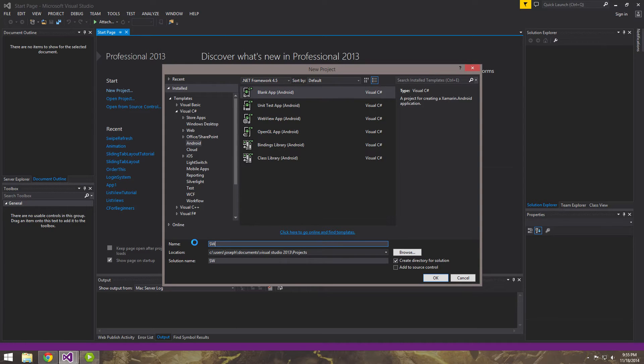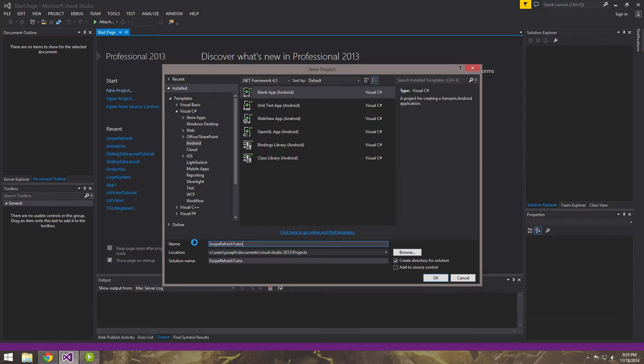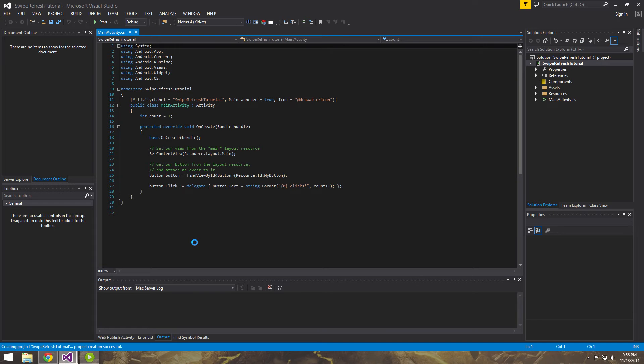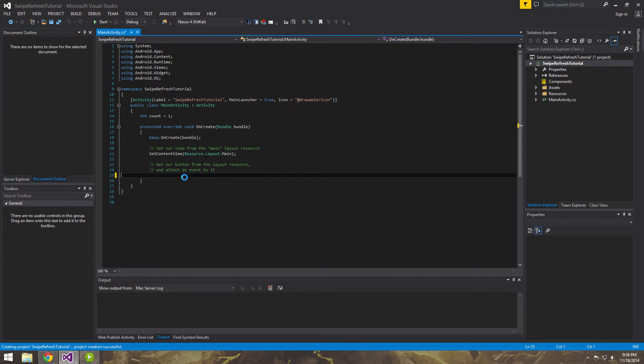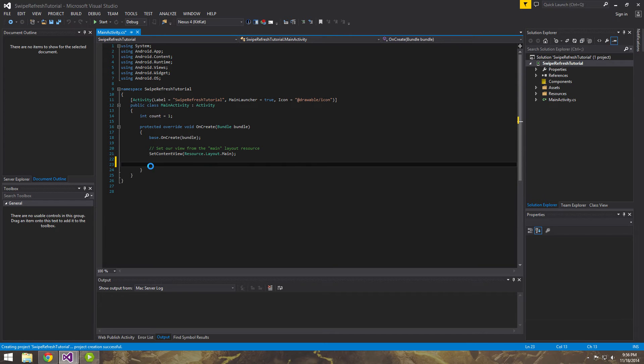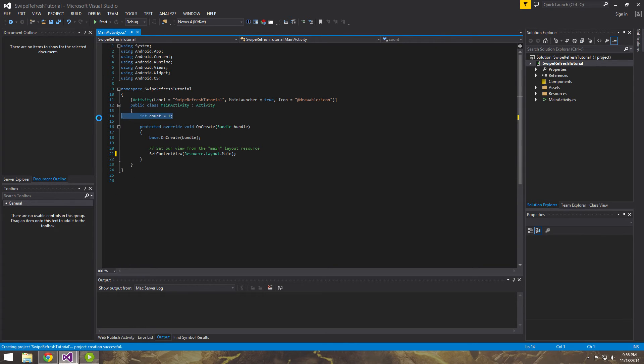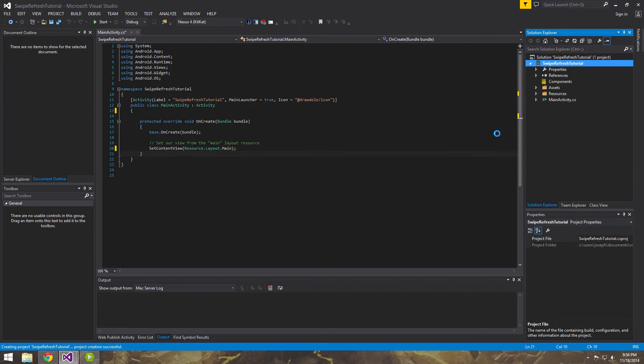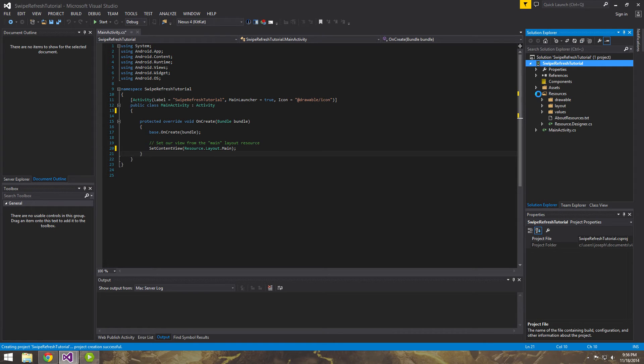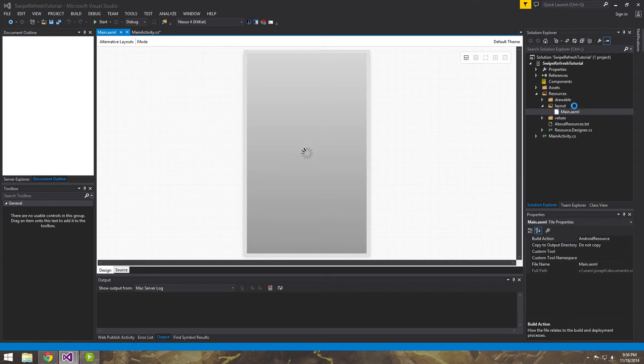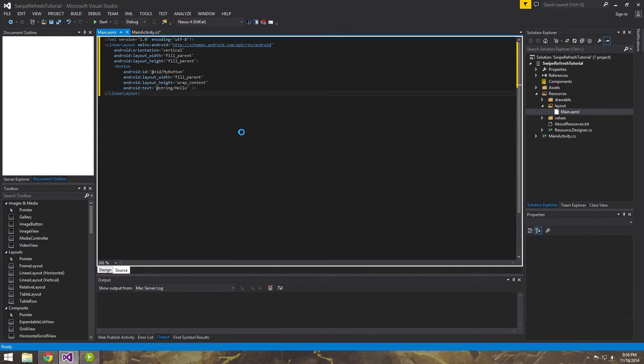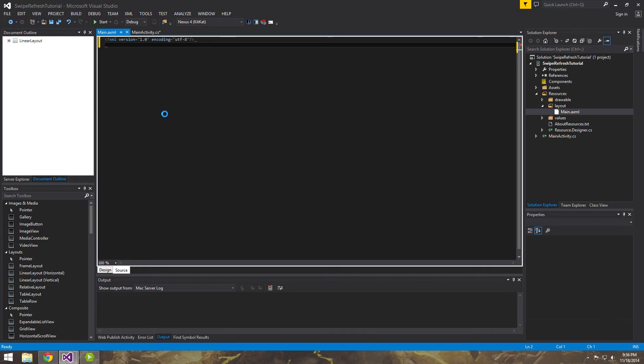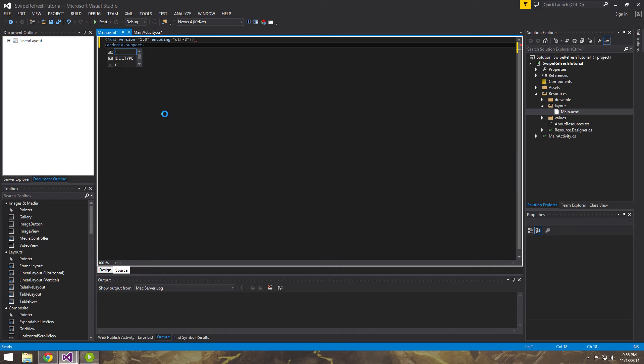Call it Swipe Refresh Tutorial. Alright, so as usual, let's just take off the built-in stuff, or the template that Xamarin gives us. Go in here, and let's open up our main layout.